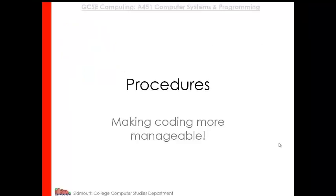Okay, so in this learning video we're going to have a look at procedures. Whenever you're doing any coding, you want your program to be as organized as possible. The bigger the program, the more organized it needs to be.